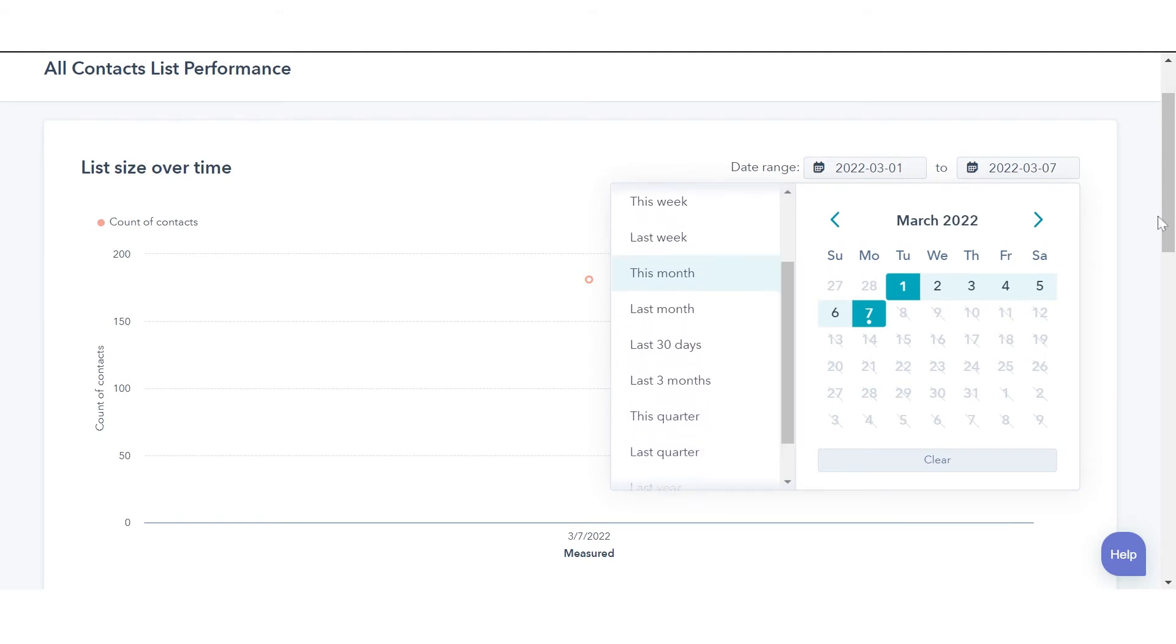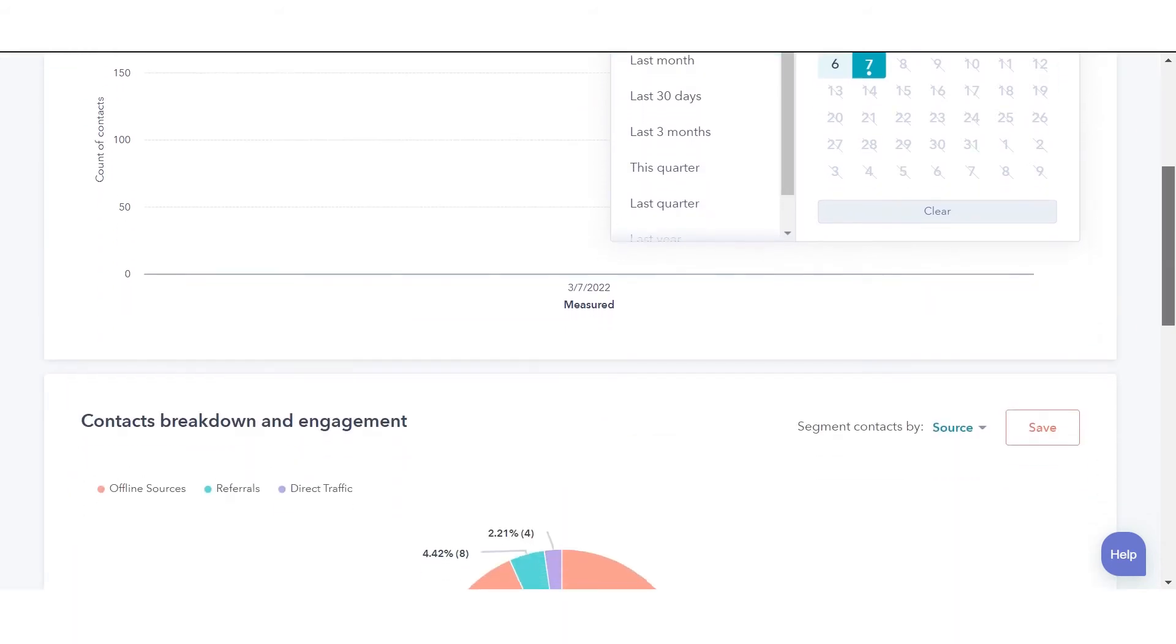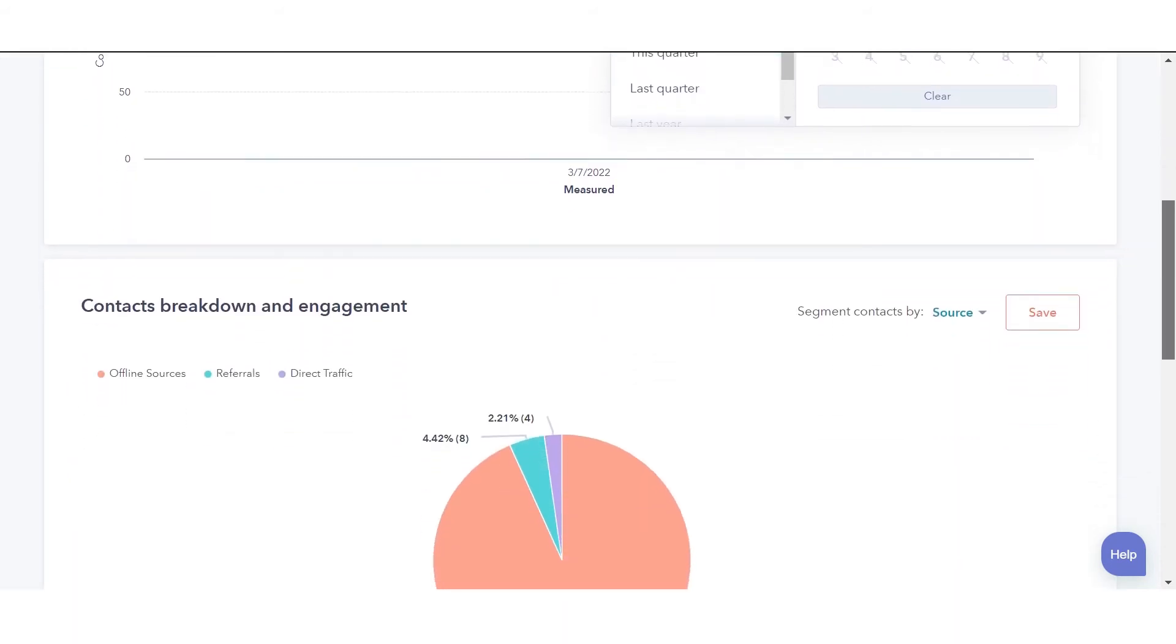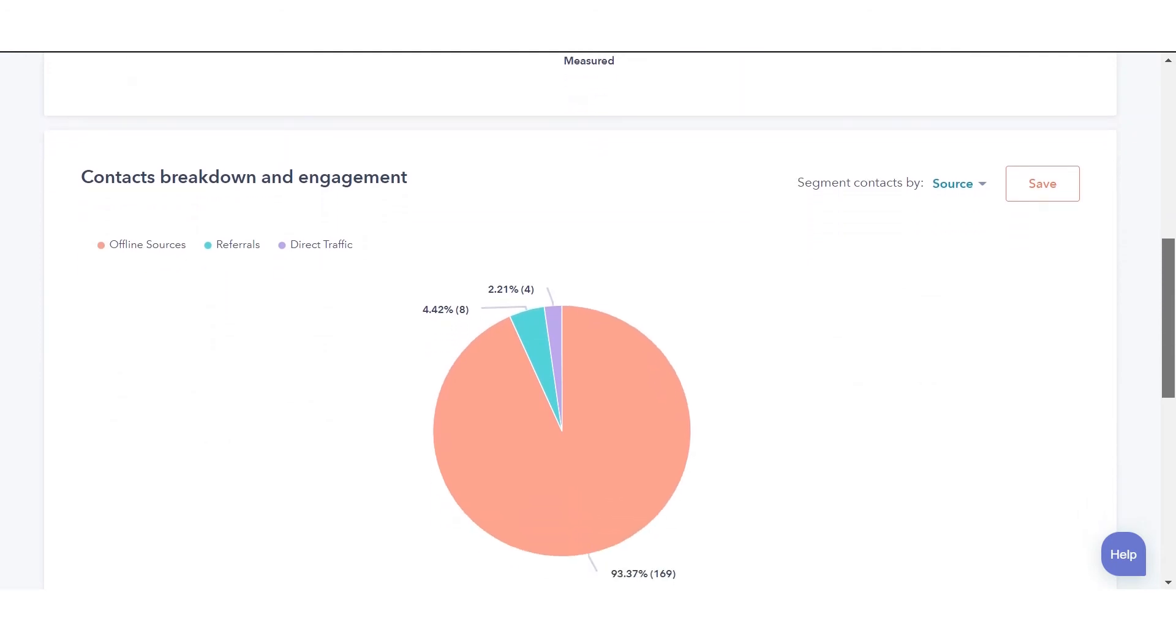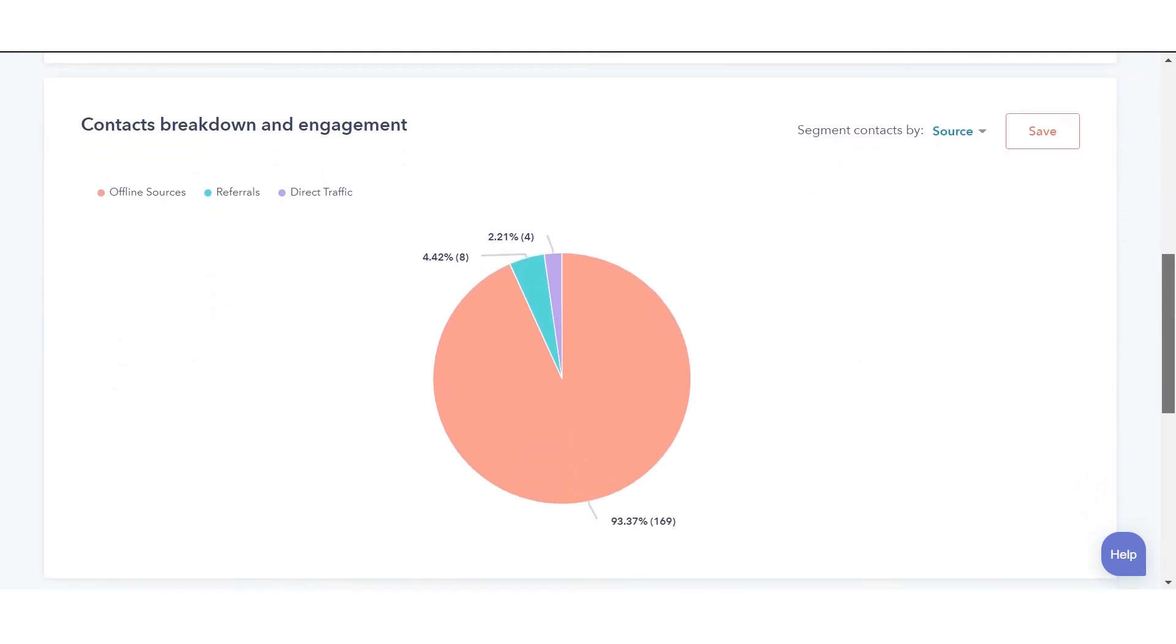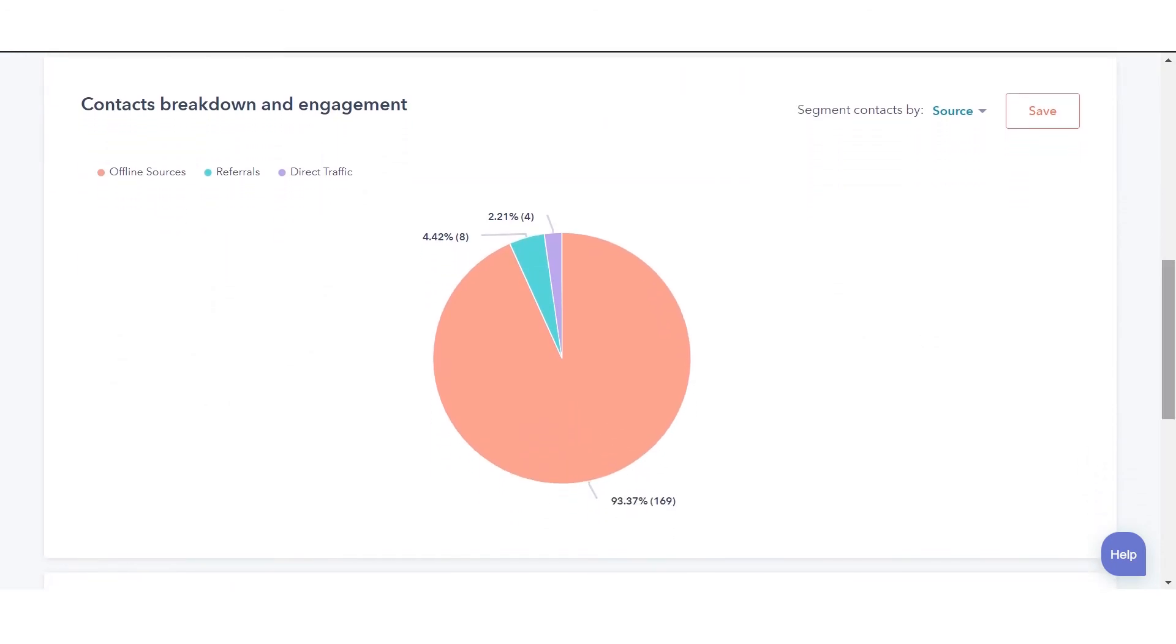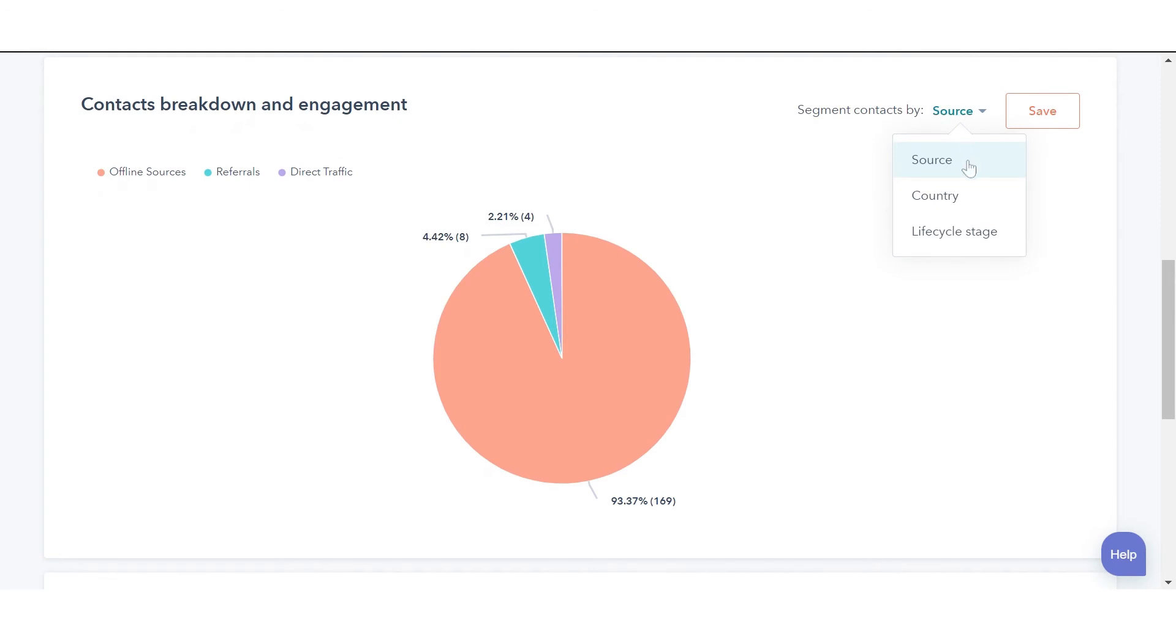In the next report, you can see contact breakdown and engagement of a percentage of your contacts based on the filter or date range you select. In the upper right of the report, click the segment contacts by drop-down menu and select how you want to segment your contacts based on source, country, or lifecycle stage.